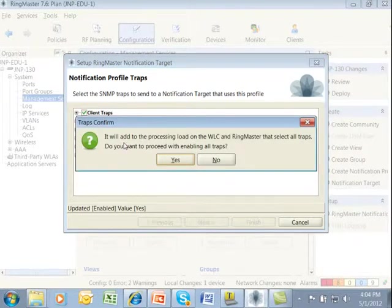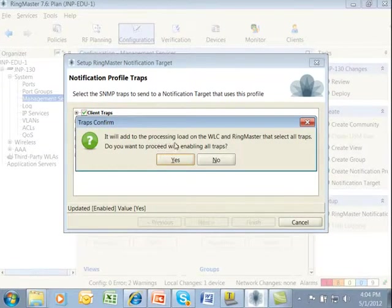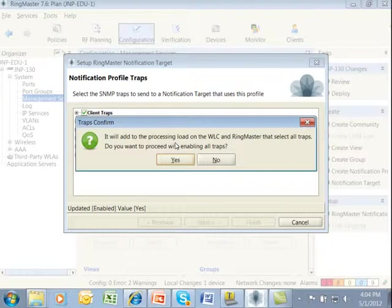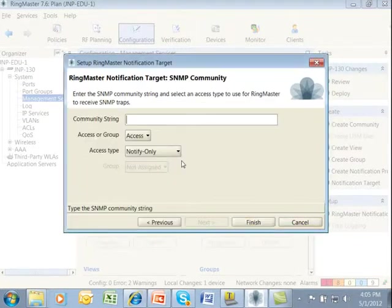This is going to increase the processing load on both the controller and Ringmaster. This is a push-pull type system in which critical and major alarms may be pushed by the controller up the Ringmaster or Ringmaster goes at a given pulling interval to get information. Answer yes to that.